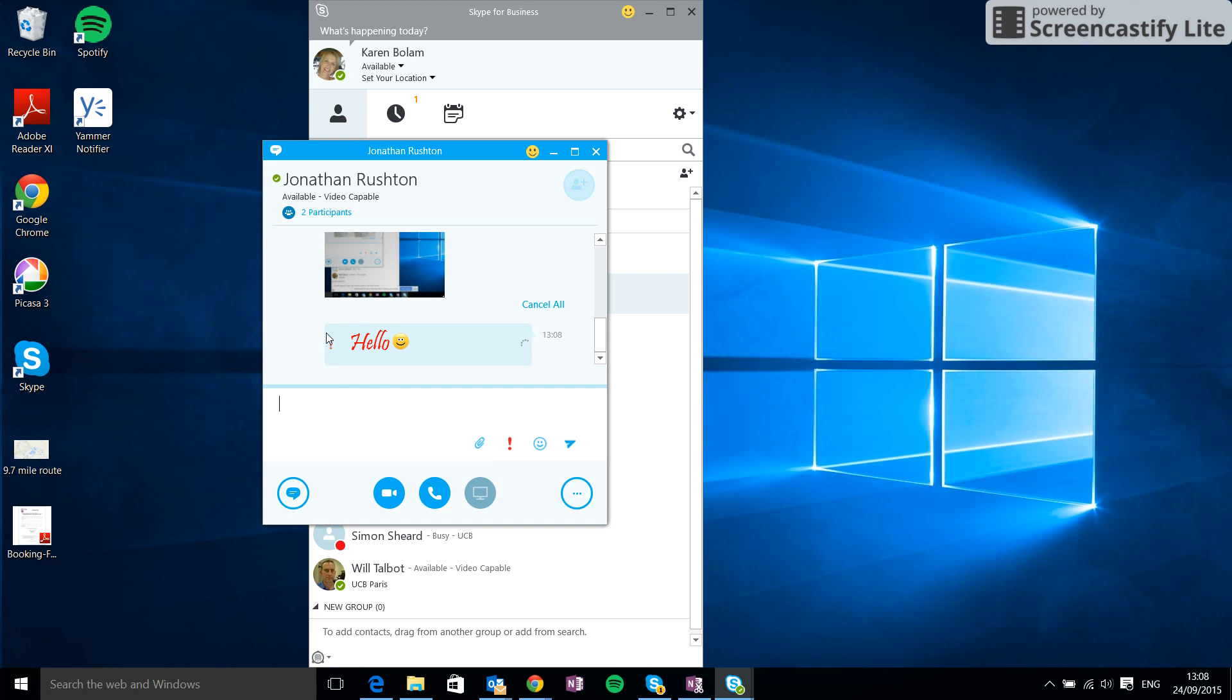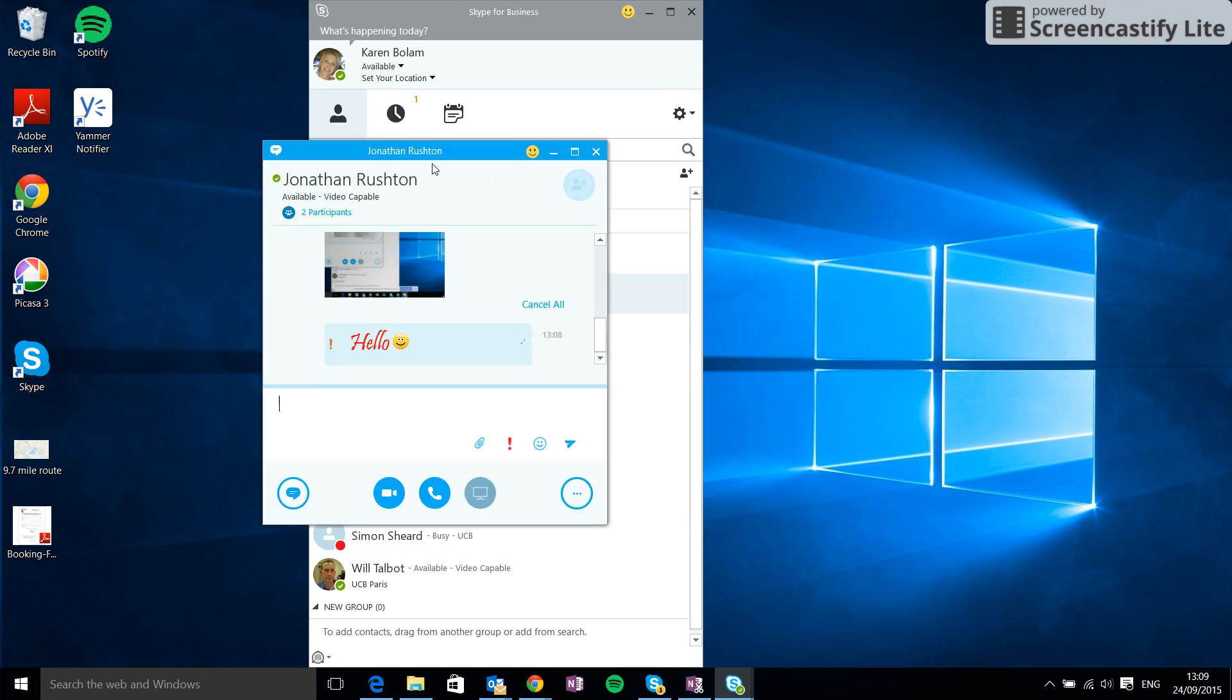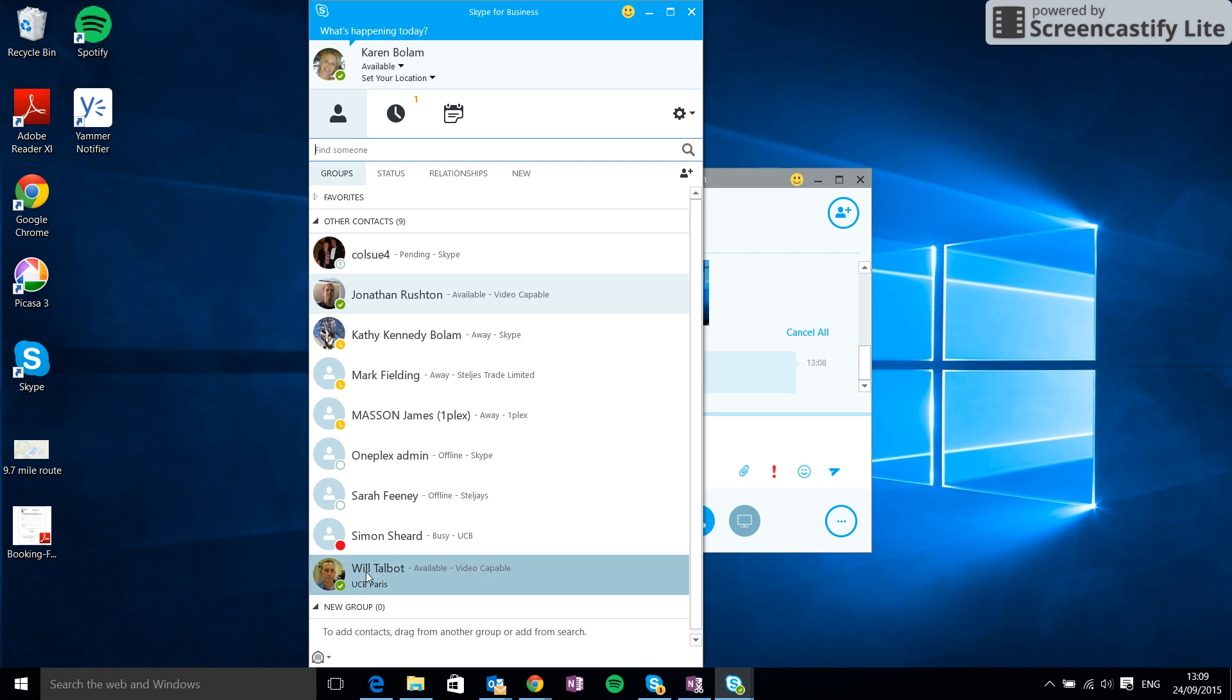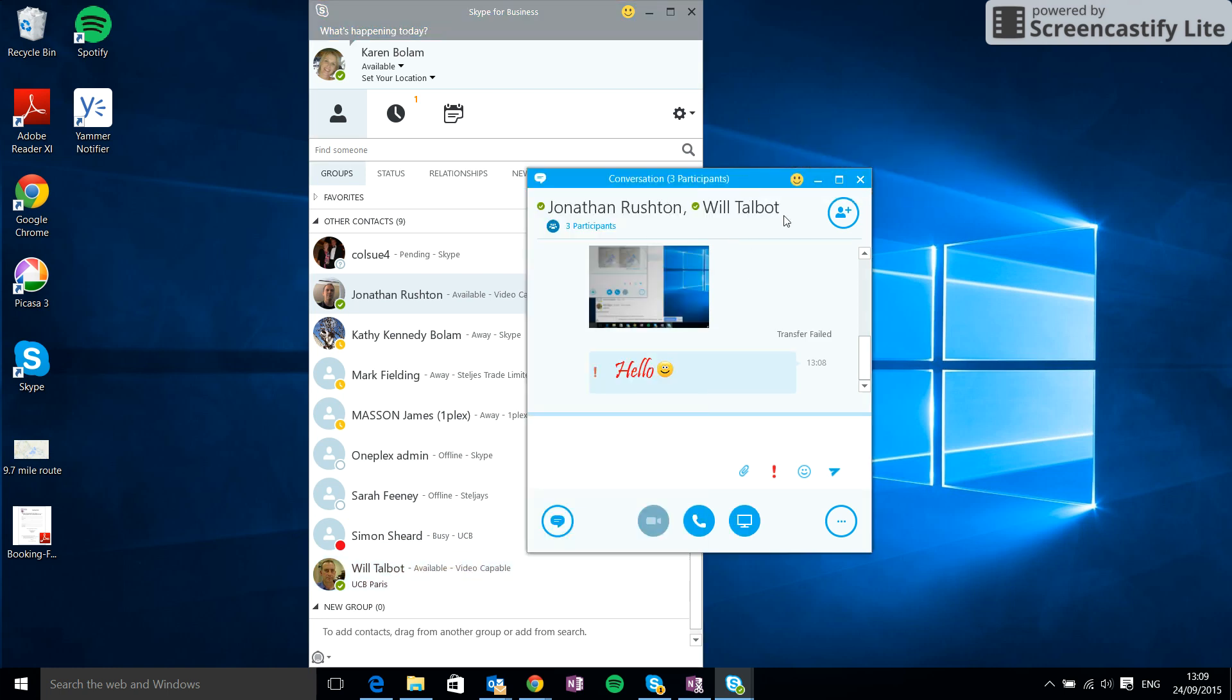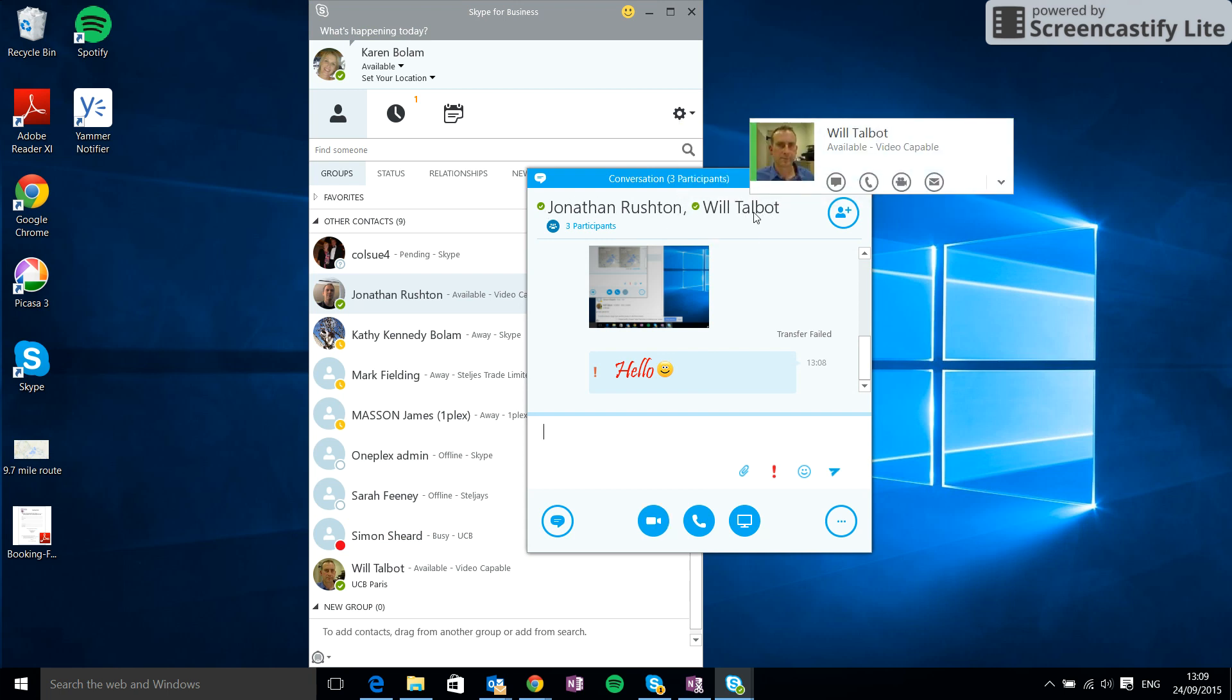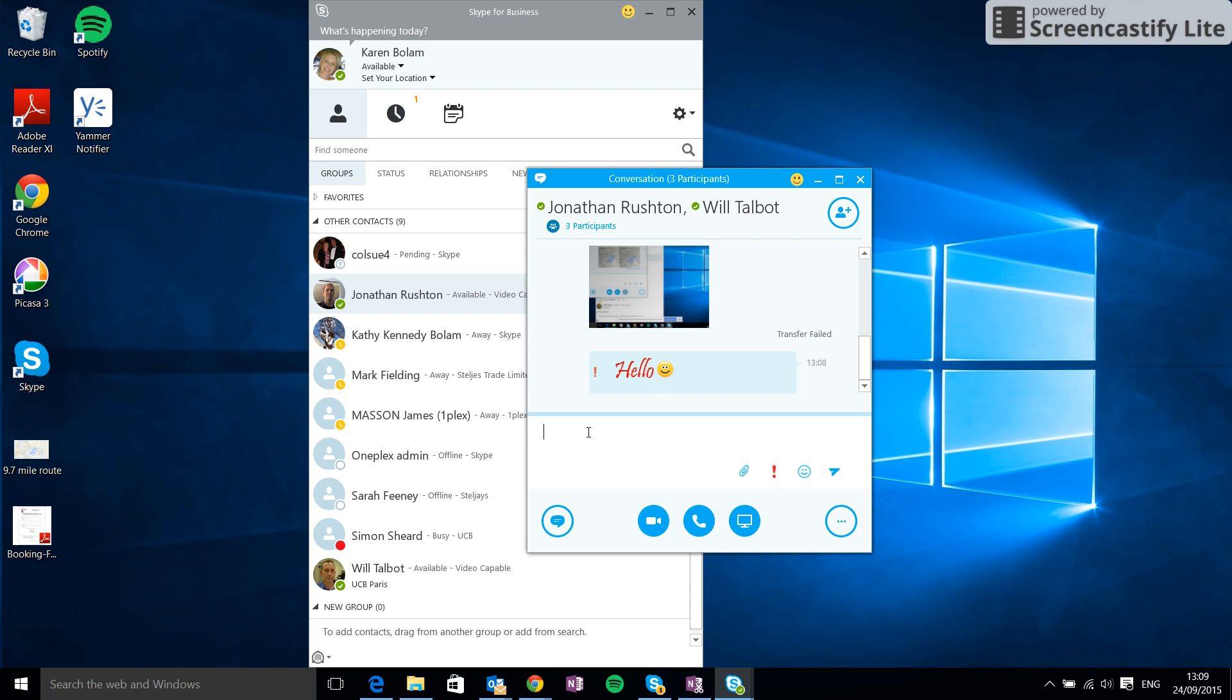And that's about it for Jonathan. Now there are other things that we might decide we want to do. It might be that we want to add another person to this conversation. So I might want to involve, say, Will. So I could take his name and drag that across and add him in there. Now as you can see, Will also joins to the conversation with Jonathan, so we can have a three-way conversation.